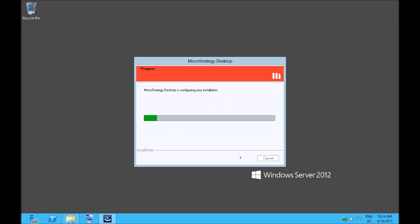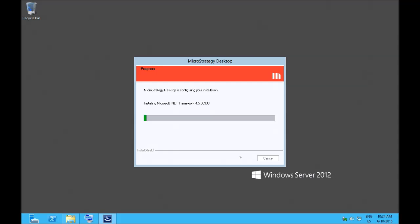Installation doesn't take very long and if your machine is missing some key components like the .NET framework for example, it will be installed automatically.